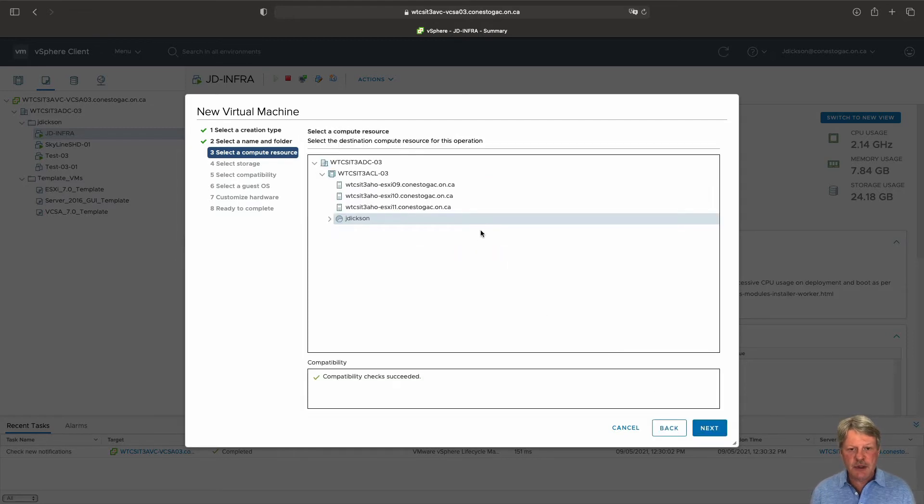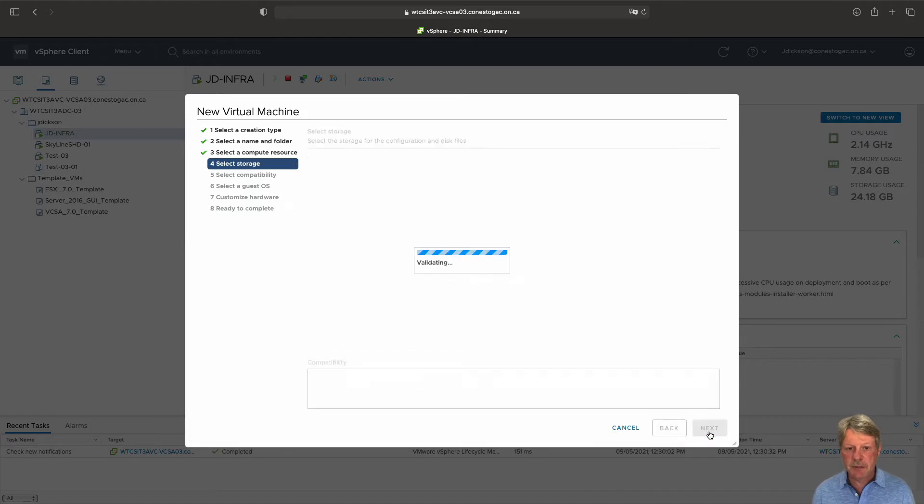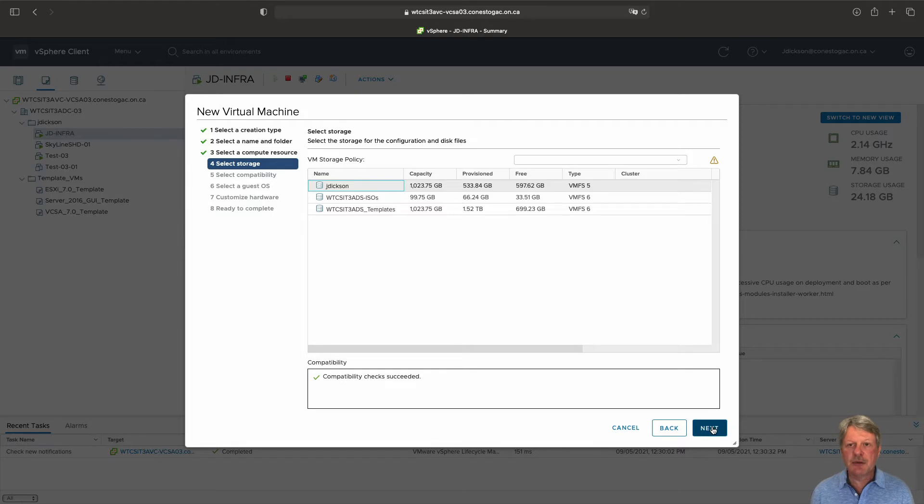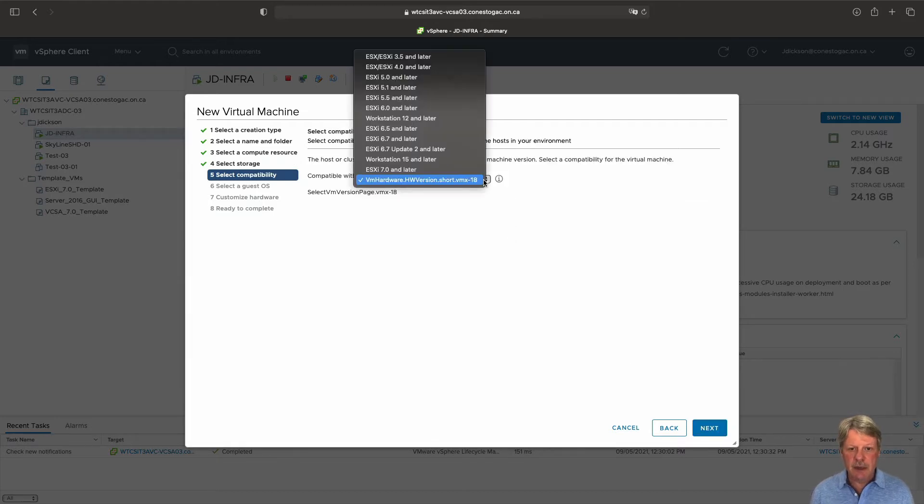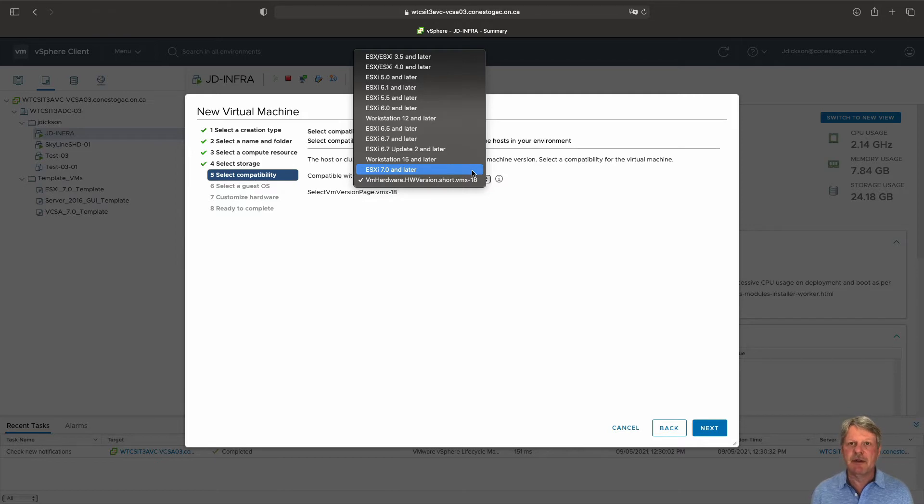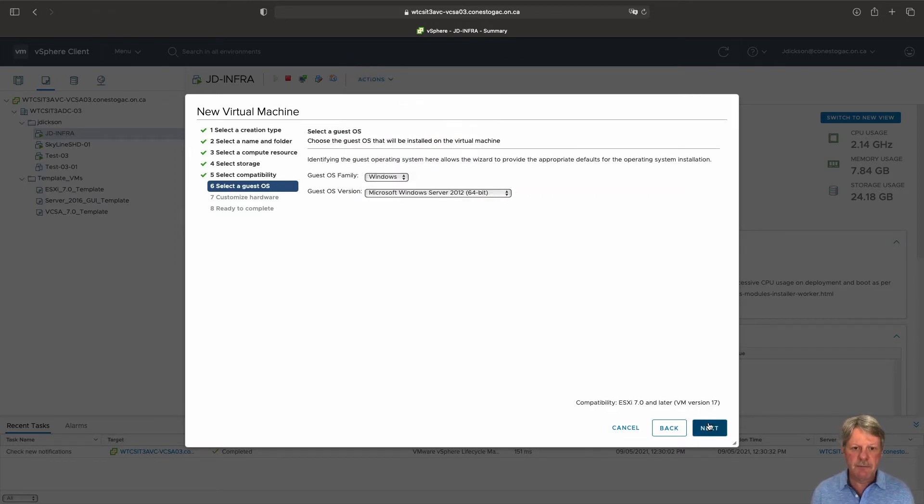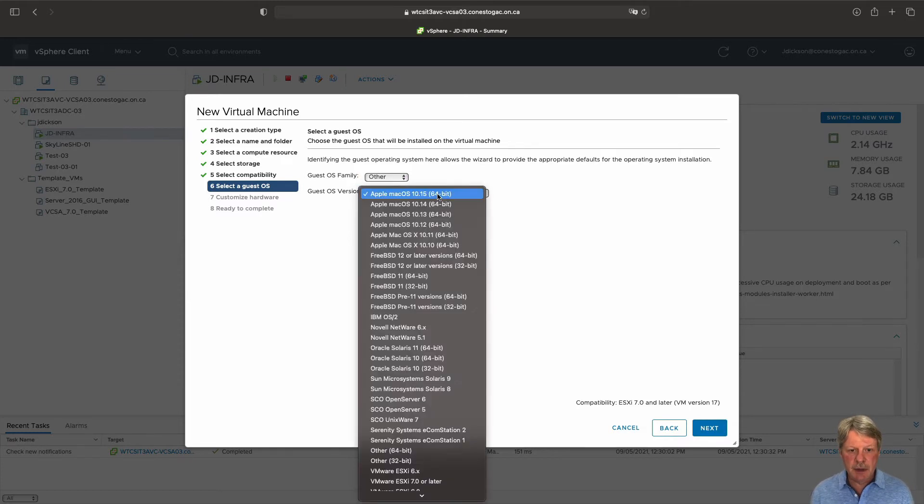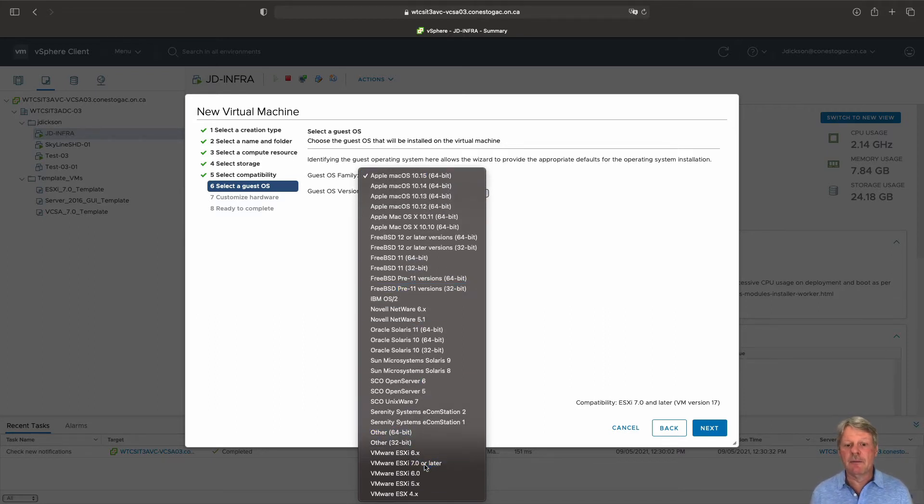It's going to be inside of my resource pool from a compute perspective. I have to select the data store and from a compatibility perspective we want ESXi 7 and later. The guest OS is going to be other and from here I will pick ESXi 7.0 and later.